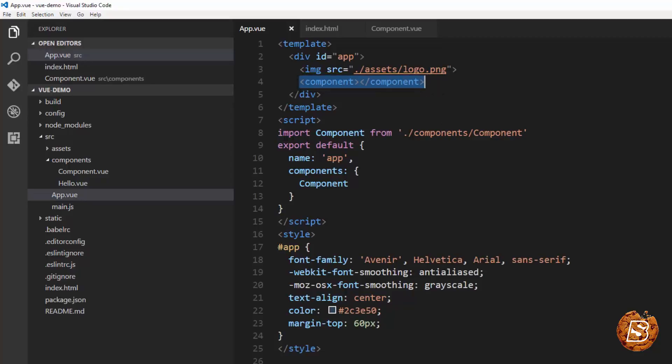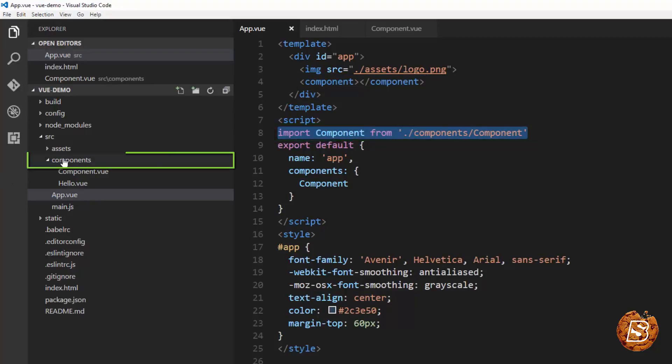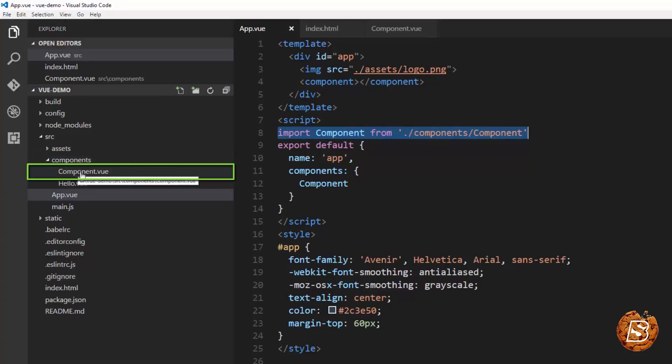Now we have imported the component as well. So you can see that we have specified the directory path from the root directory components and then the name of the file component.